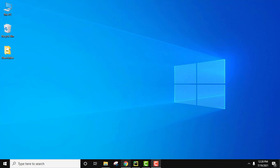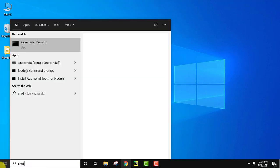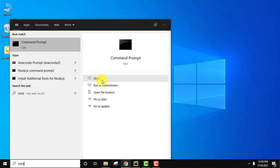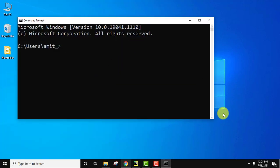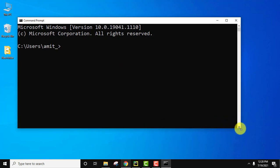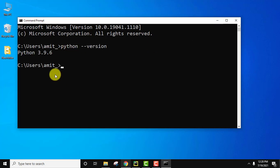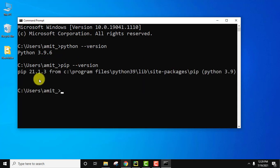To verify the installation, go to Start, type cmd, and click Open. Type python --version and press Enter. The current version is visible, meaning Python is successfully installed. For pip verification, type pip --version and press Enter. You can see pip is installed as well.